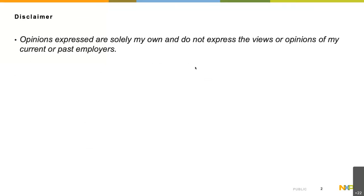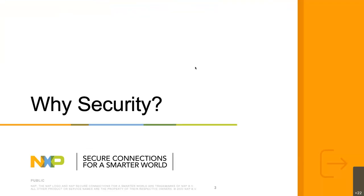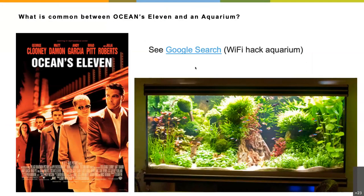Let's move to the session. This is a standard disclaimer — these opinions are my own, not from my current or past employers. The foremost question: why do we need security? How many of you have seen the movie Ocean's Eleven? In one of the casinos, people hacked using a smart aquarium. The aquarium allowed remote control of lights and airflow over the same network, and people hacked the Wi-Fi passwords from that controller.